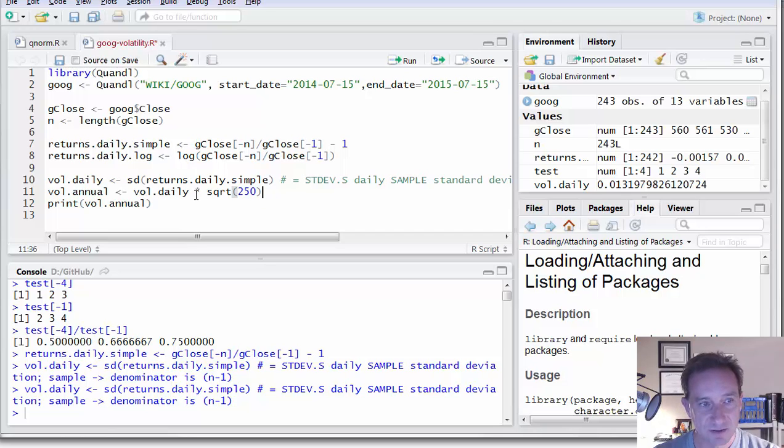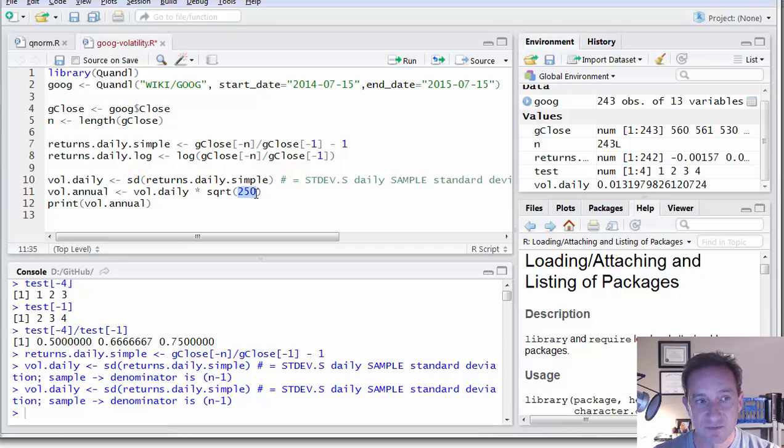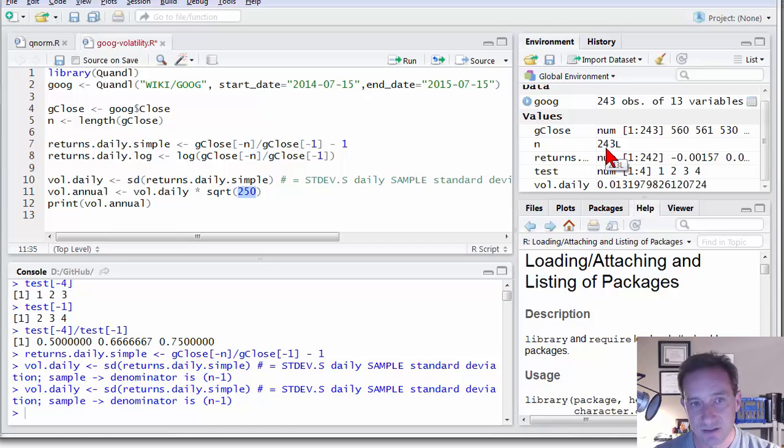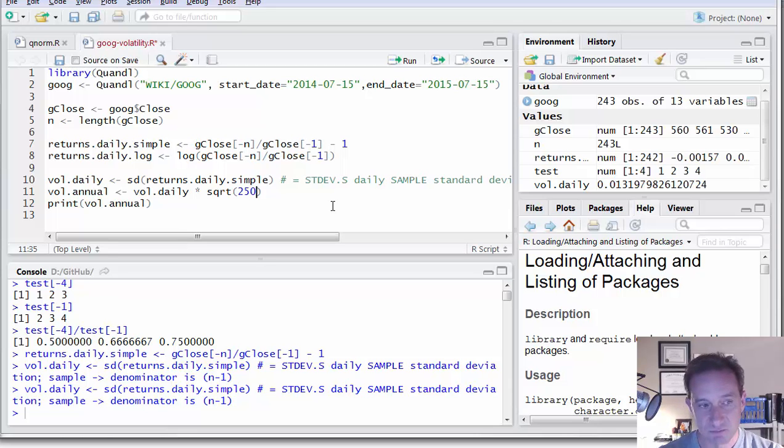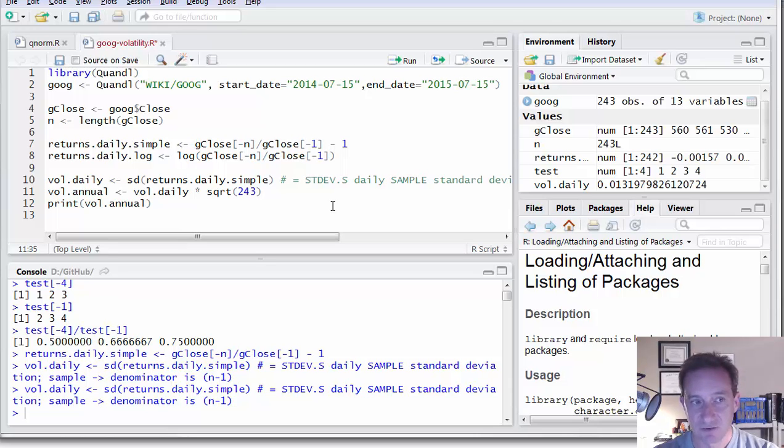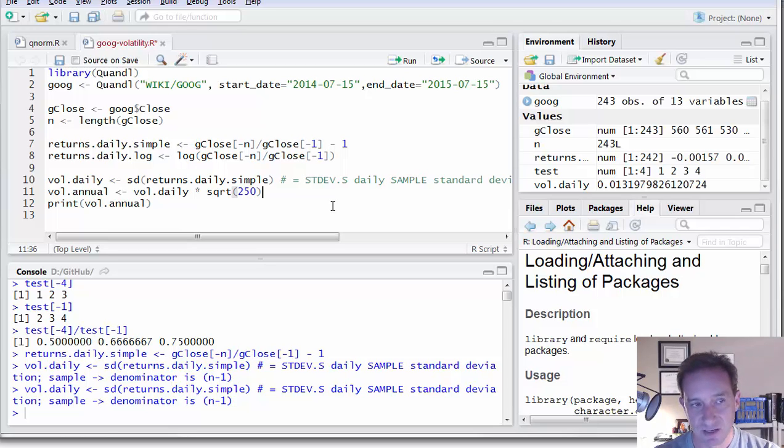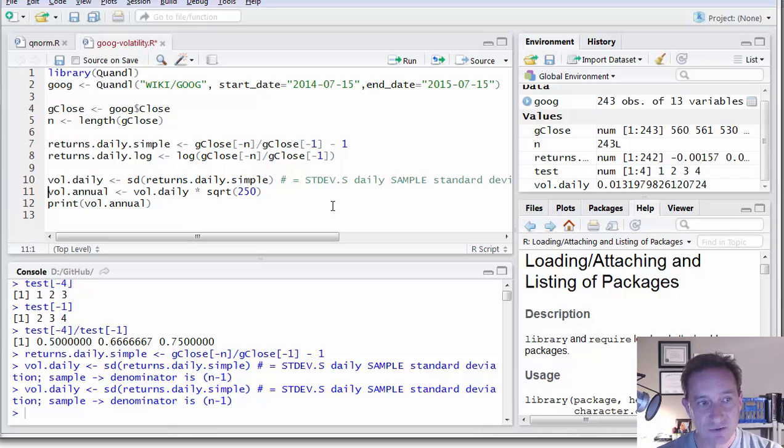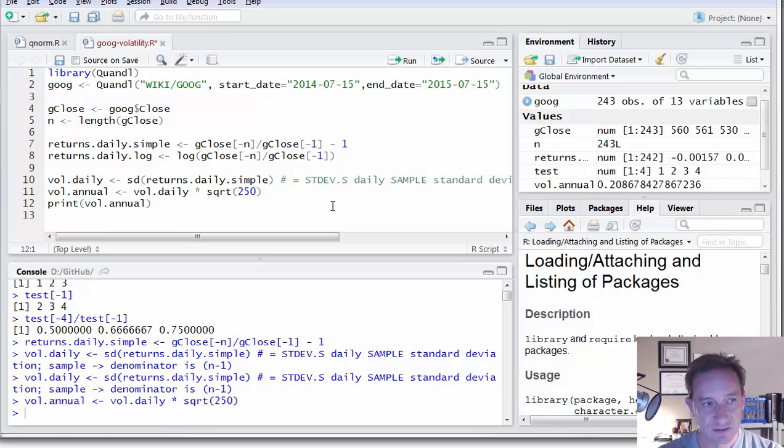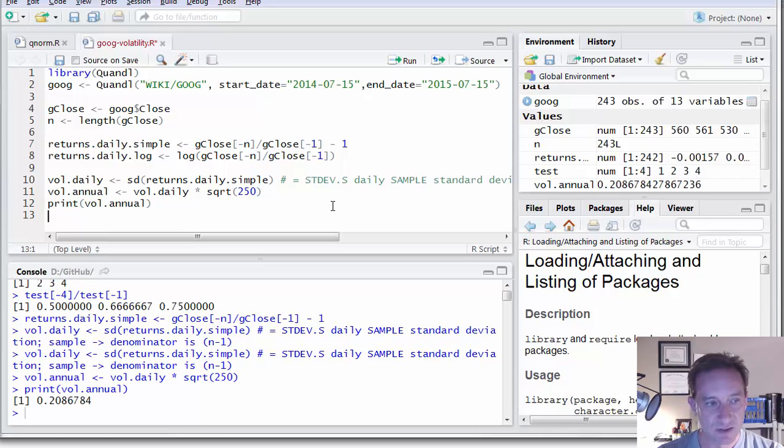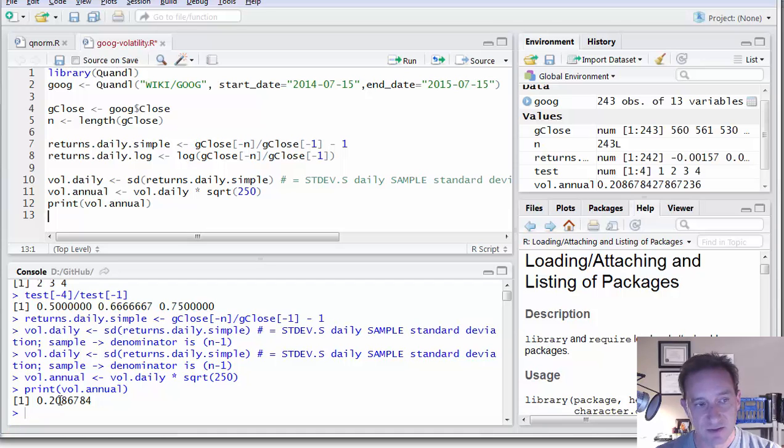We take the daily volatility. We multiply by the square root of 250. Why 250? Only because we're assuming 250 trading days. And actually there's 243 here. So we wouldn't be totally wrong to say 243 here, but it's just conventional to use a number like 250. So that annualizes our daily volatility.